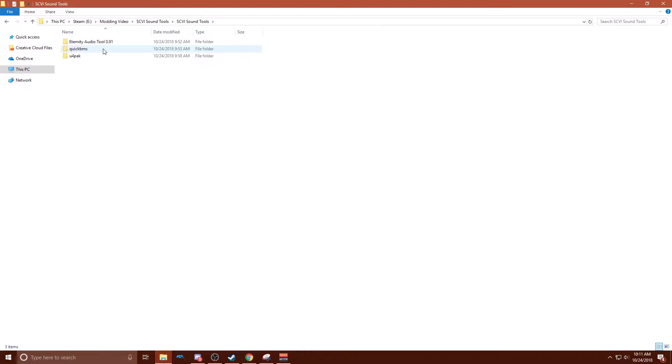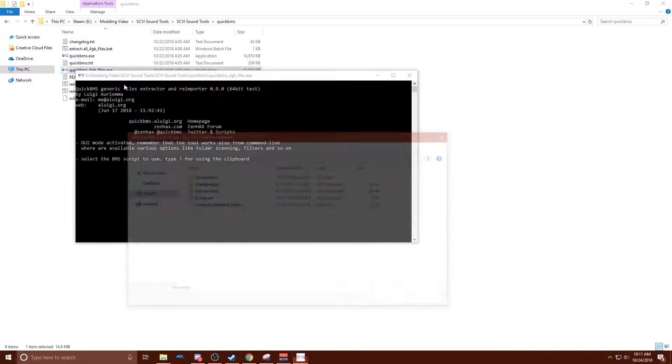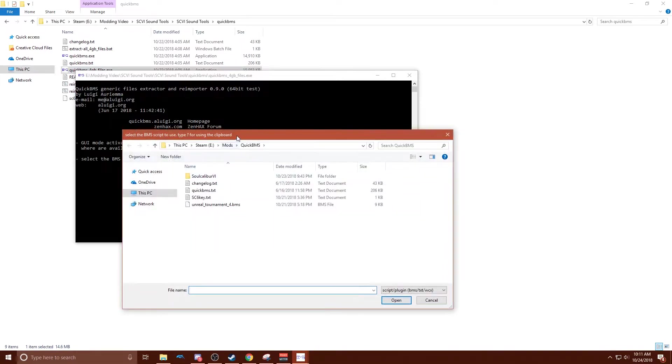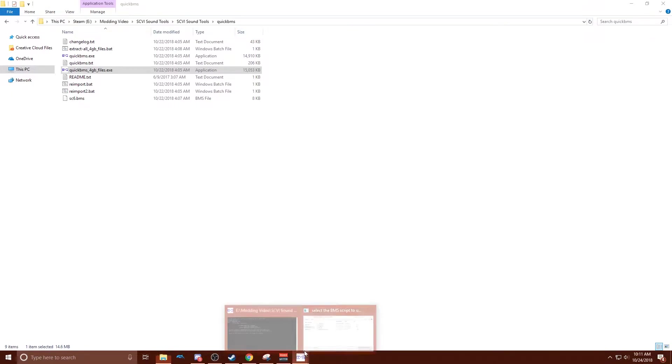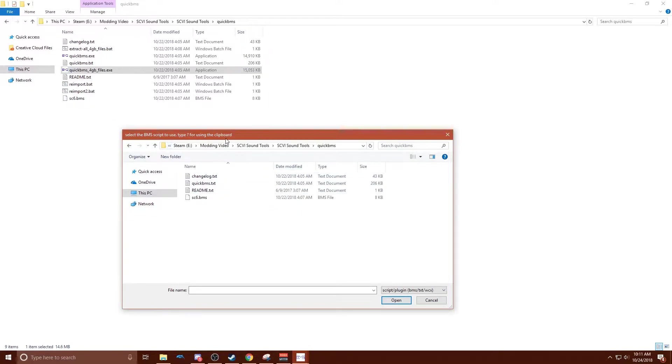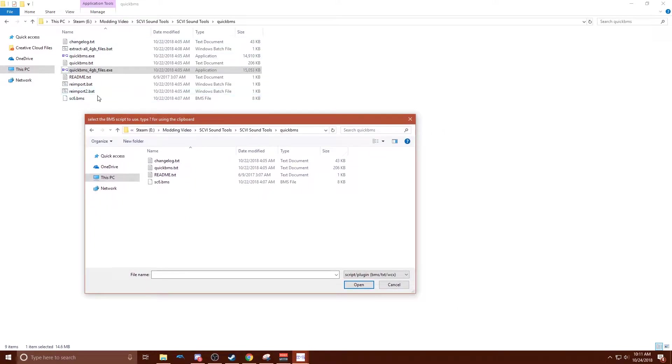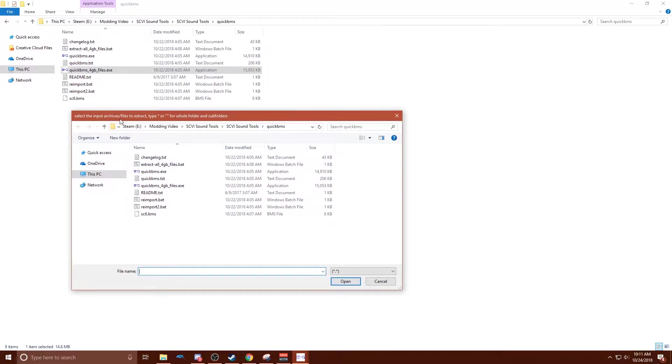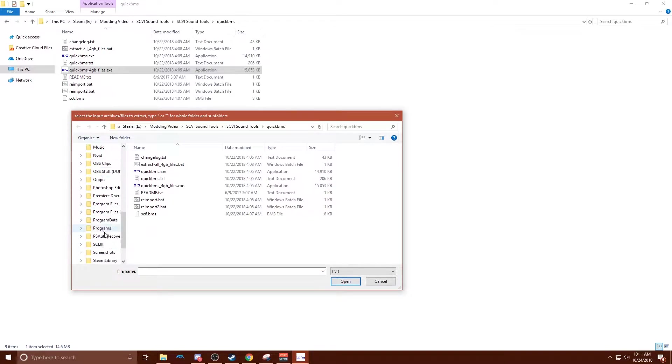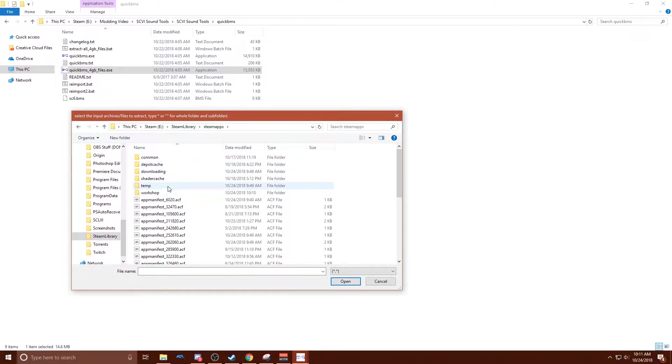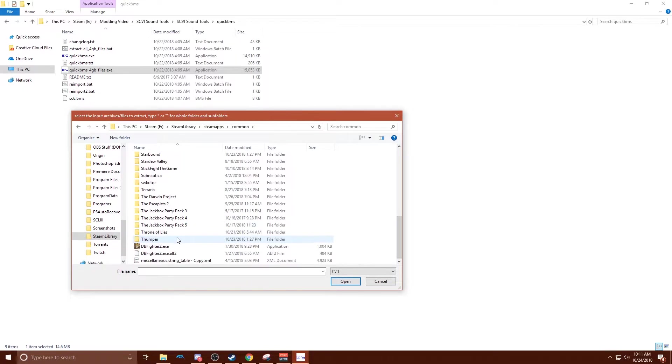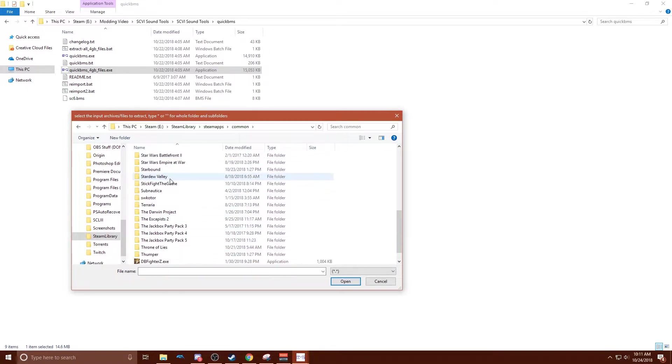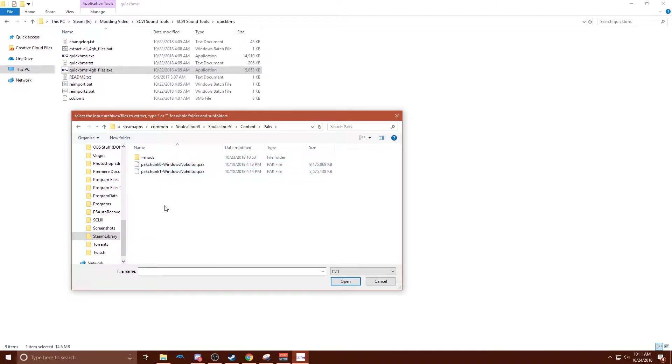And then the first thing you need to do is go to Quick BMS, double click on Quick BMS 4GB files. You want to navigate to sc6.vms, and it's in the same folder that this BXC is in. And then you need to go to where you have Soulcalibur VI installed. So mine's over here, Steam apps, common, Soulcalibur, and then Soulcalibur VI, and content, and you want to go to the packs folder.